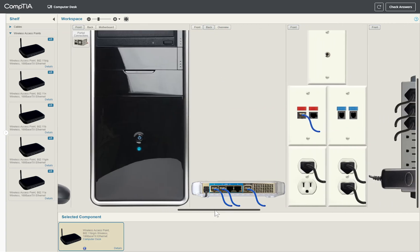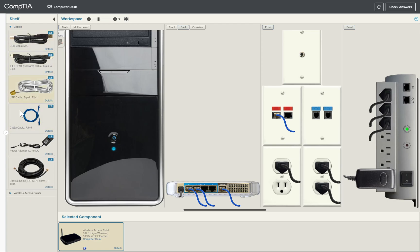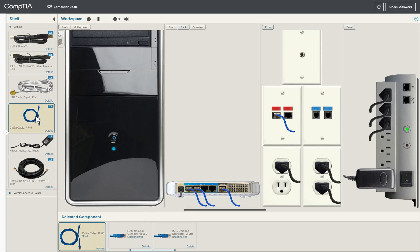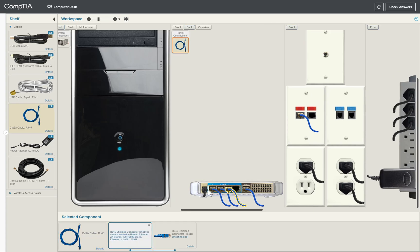To connect the wireless access point to the router we will need an Ethernet cable. From what we are given, the only feasible cable to use is Cat 5 or Cat 6a. We cannot use the UTP cable because it supports a modular plug of RJ11, which is used in telephony networks. So we'll click on Cat 6a, drag it, and when the interface turns blue we can drop it.